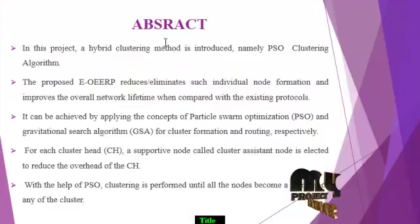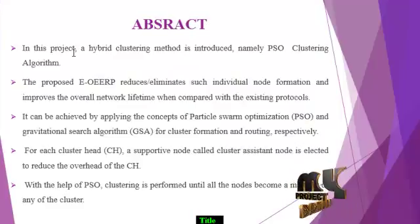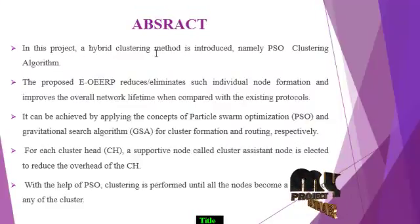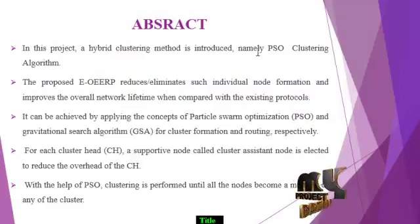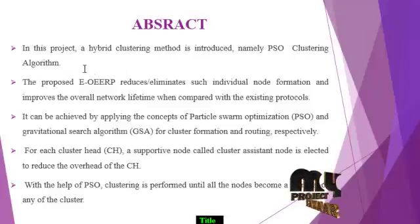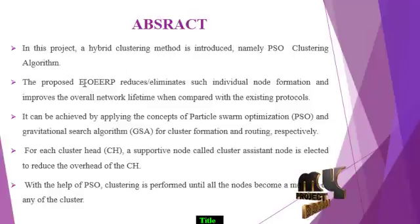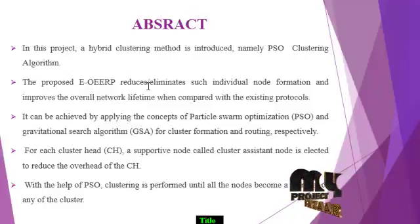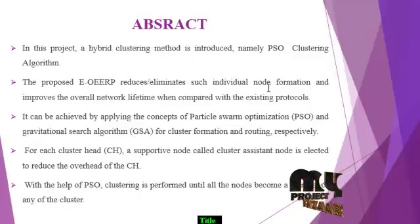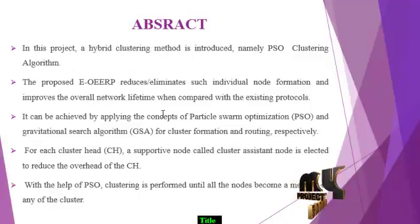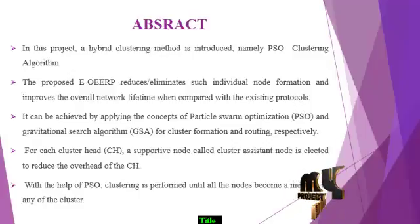Let us see the abstract of our project. In this project, a hybrid clustering method is introduced, namely PSO clustering algorithm. The proposed EOERP reduces or eliminates certain individual node formation and improves the overall network lifetime when compared with the existing protocols.